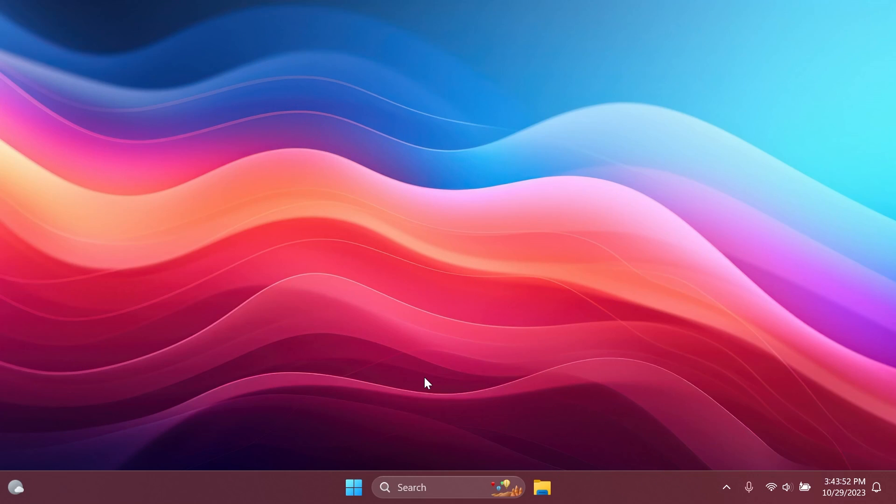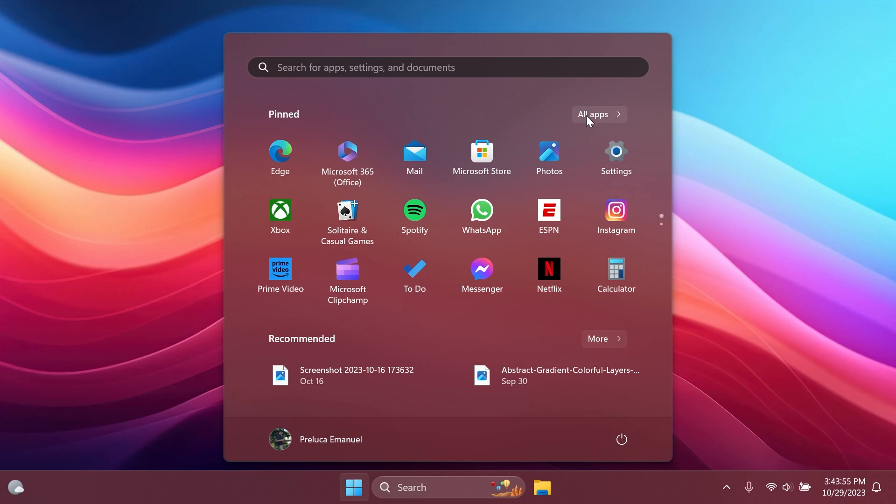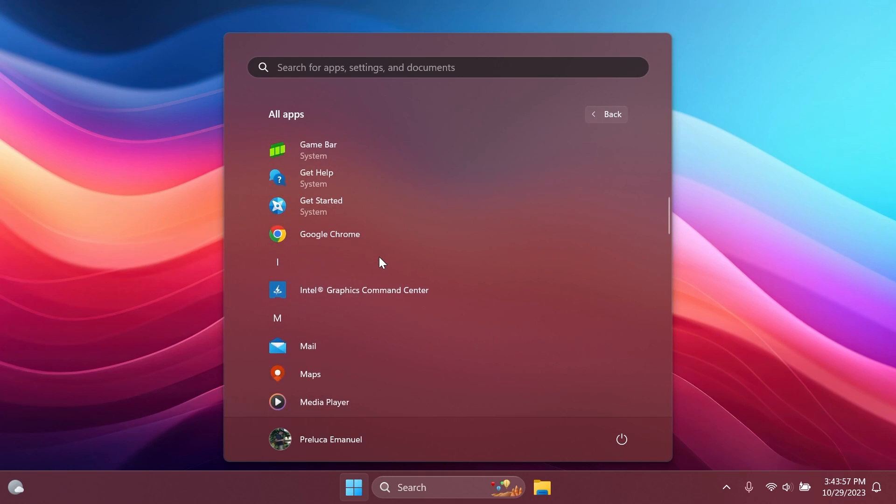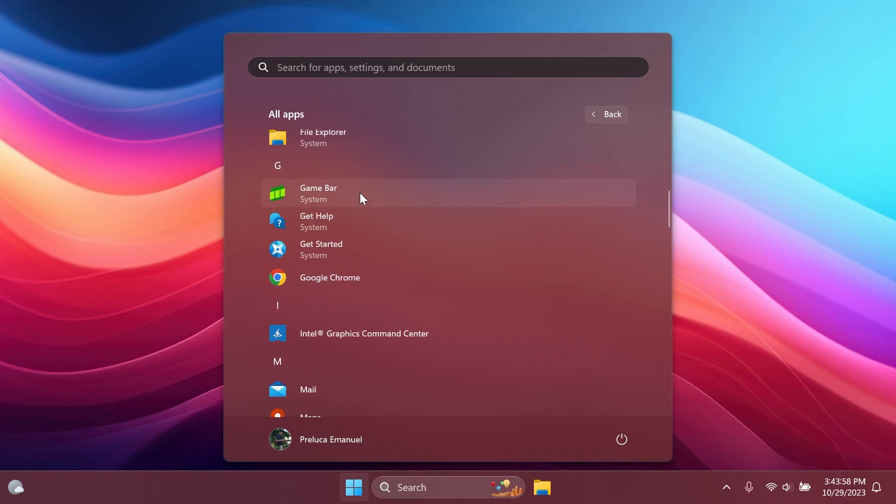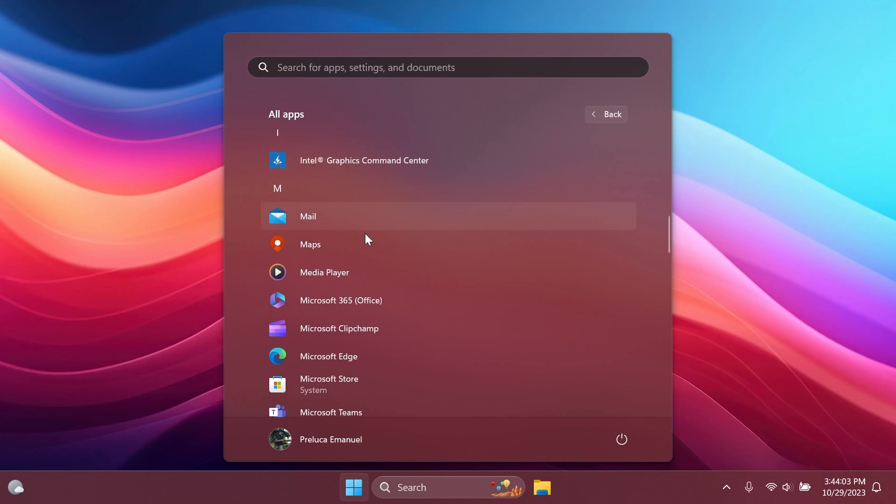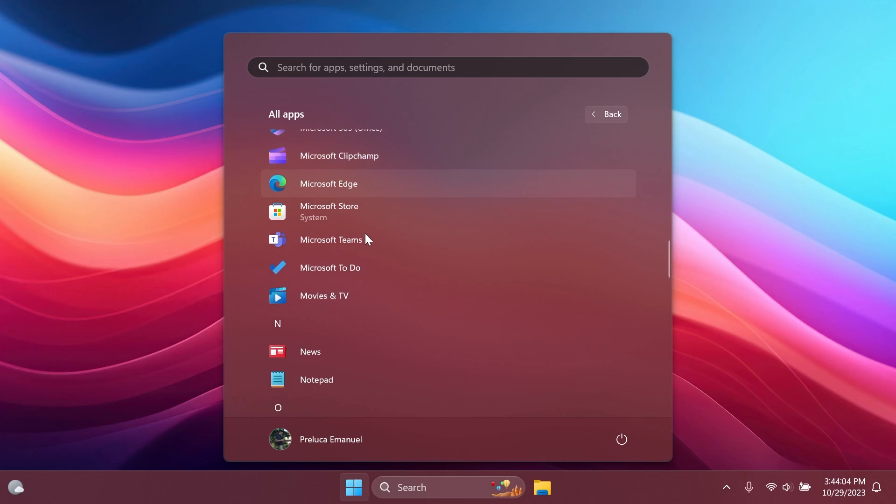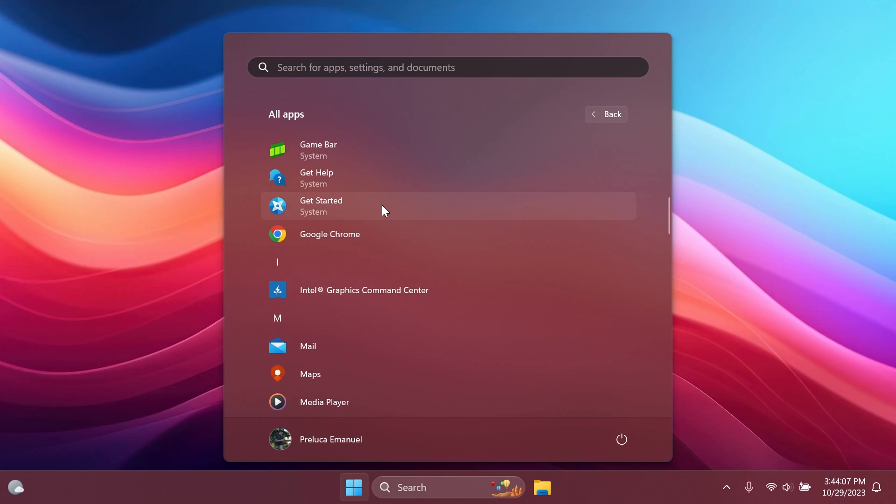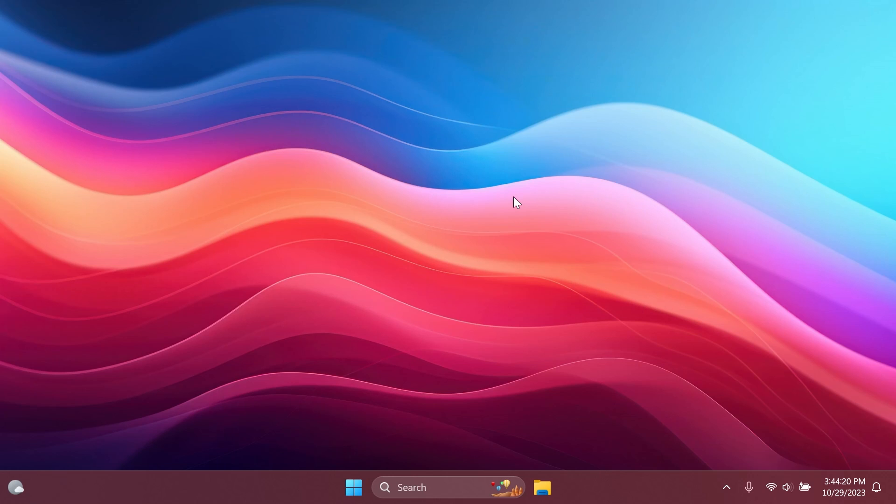First of all, particular to this build, if you open up the start menu and then go to the all apps section, you'll notice that certain apps from here will be labeled as system apps. This is basically the only thing that is particular to this build in the version 23H2.